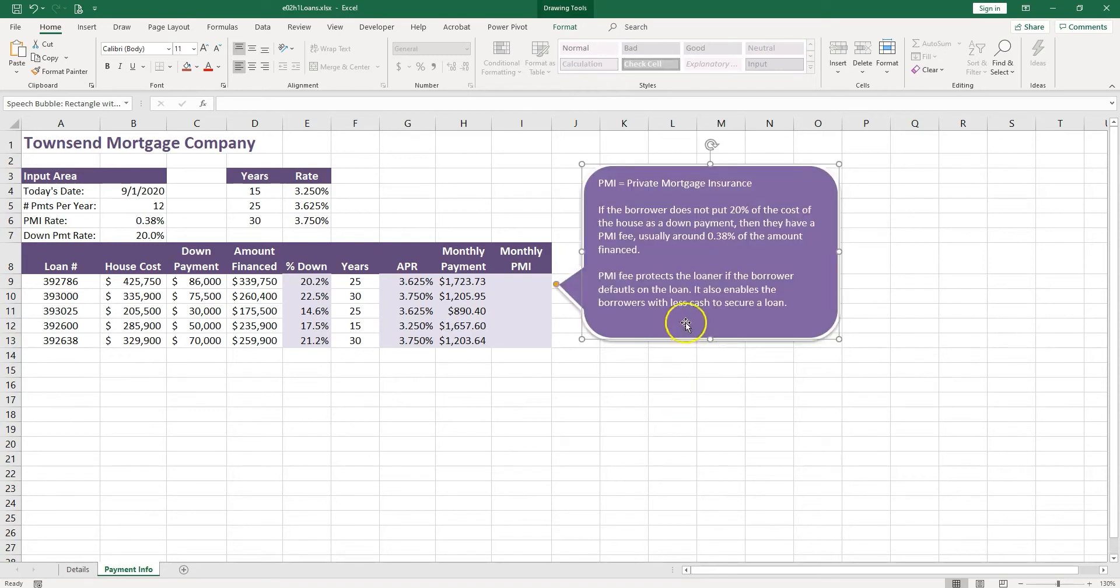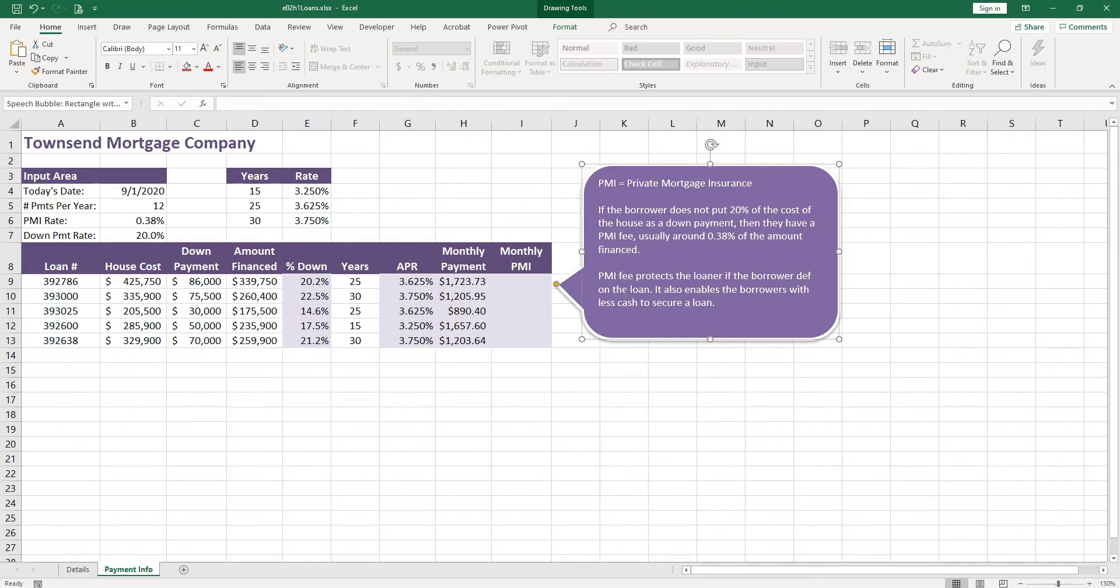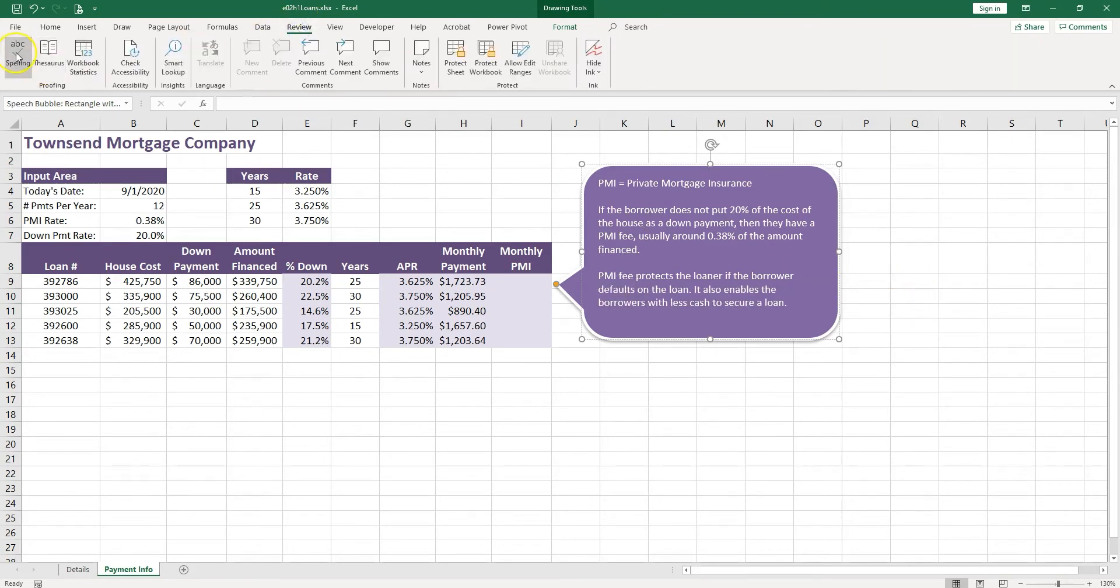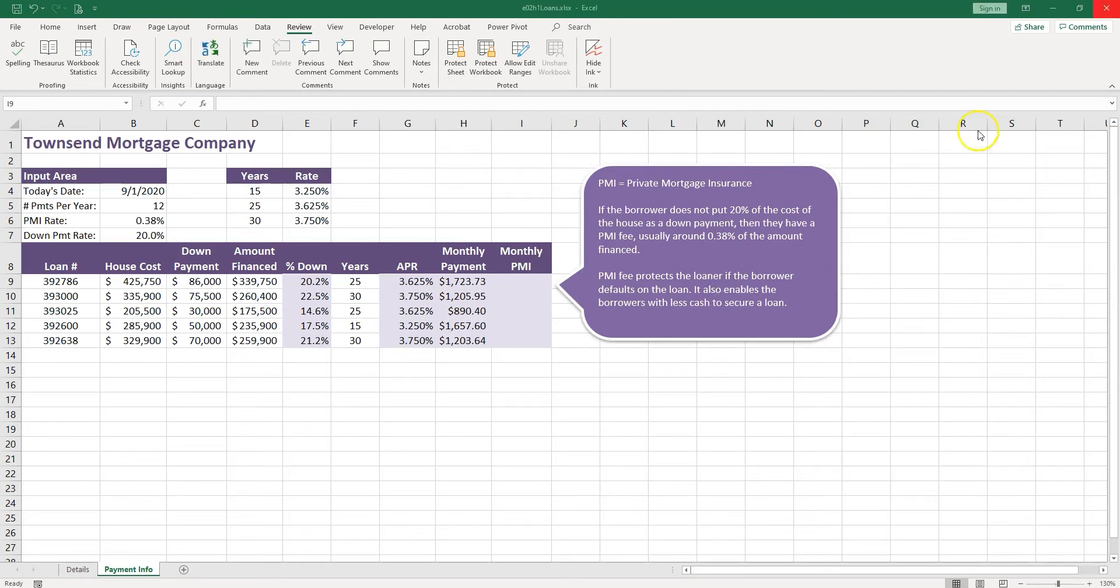Why do we have the PMI? It protects the loaner if the borrower defaults. So let's put over here defaults a loan. Don't forget to always go to Review and check the spelling. It also enables the borrower with less cash to secure a loan.